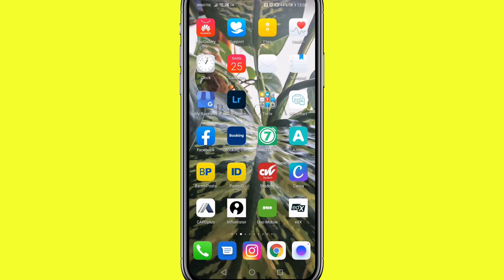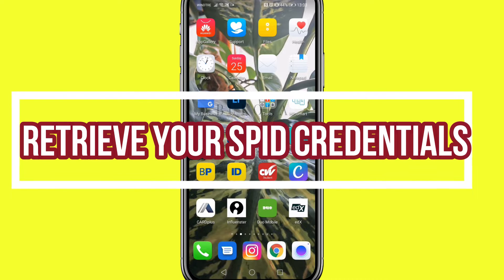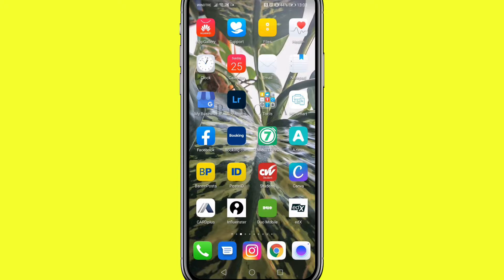Hi everyone, welcome back. My name is Bukwola, and in today's video I will be showing you how you can retrieve your SPID credentials like your username and password. We all know that SPID is very important.